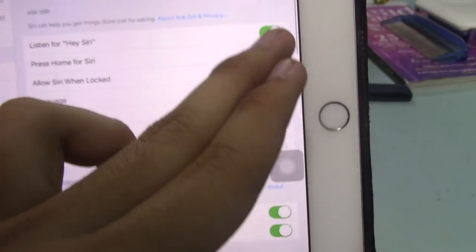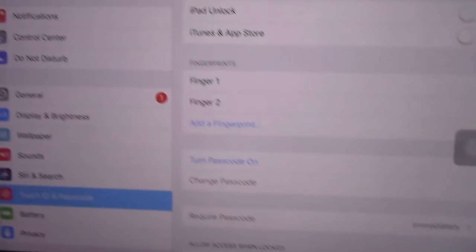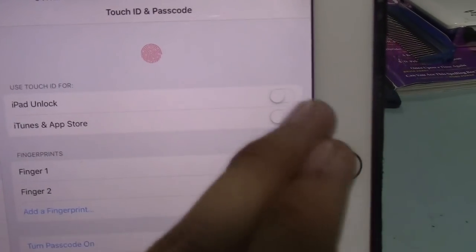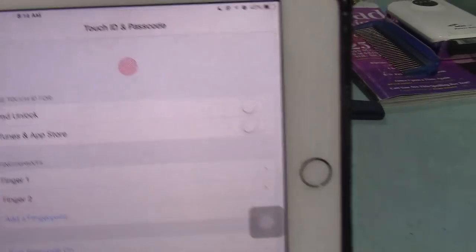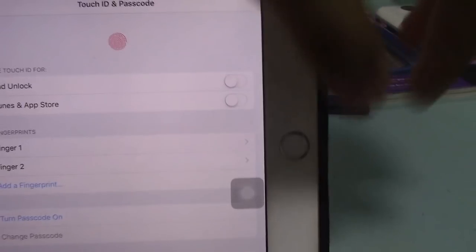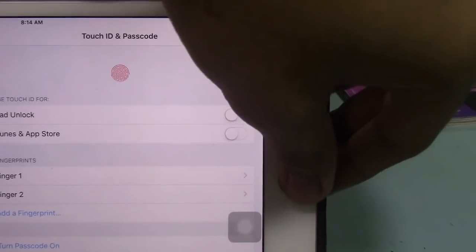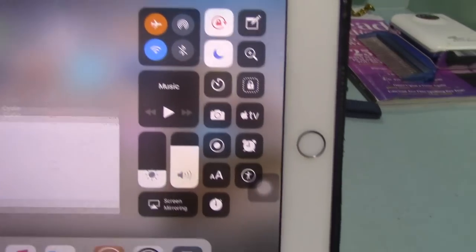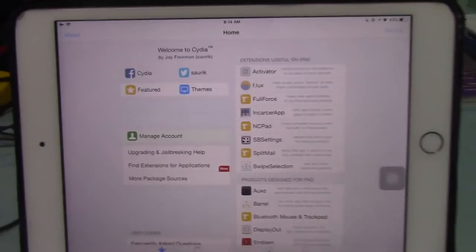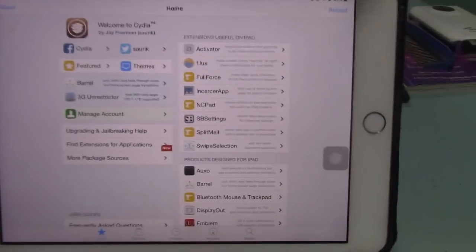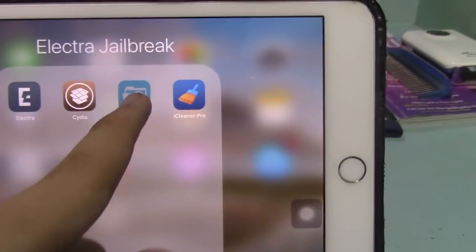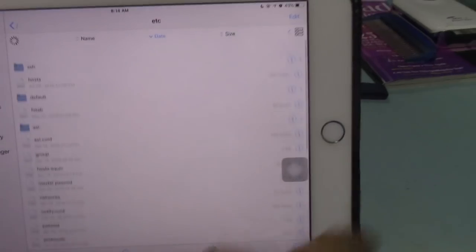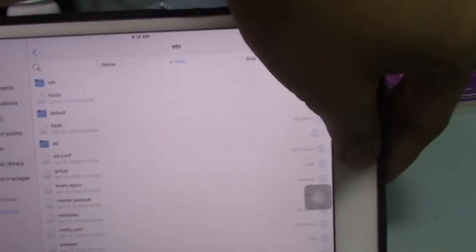Also, I can enable Siri again, and of course I can enable the Touch ID and passcode, but I'm going to enable that later. As you can see, I already have Wi-Fi, and we have Cydia running again. There you go. I'm going to demo Filza. There you go, it works.